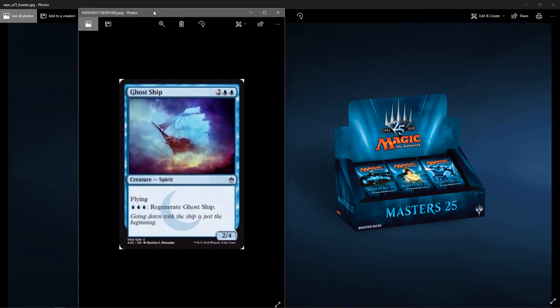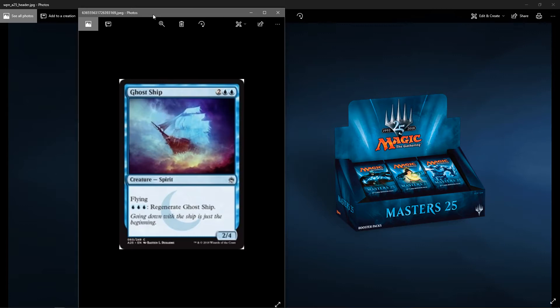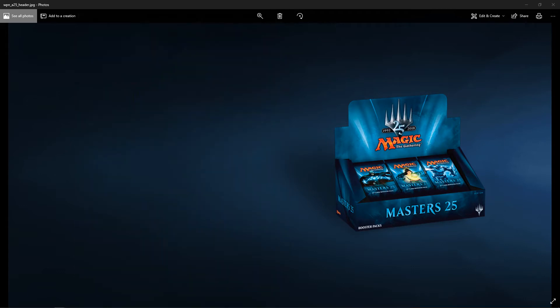Next up, Ghost Ship from the Dark. I always like this card. Two colorless, two blue. It's a spirit, two-four. It has flying, and you can regenerate it for three blue.